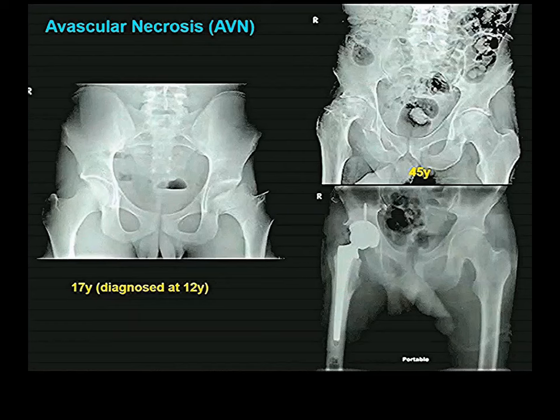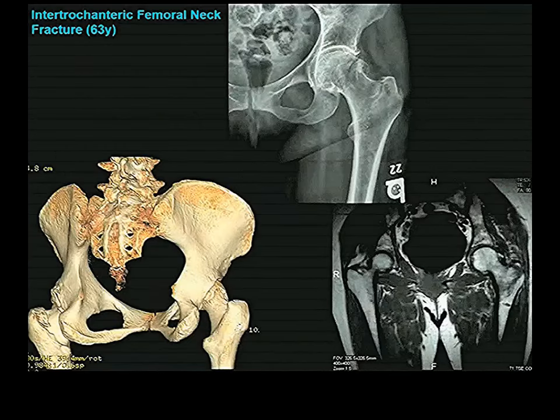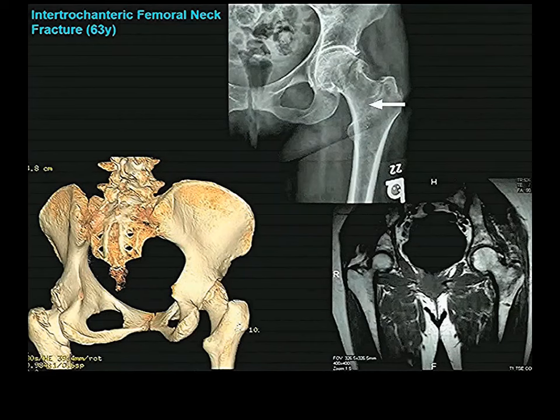In this case, they also replace the acetabulum as well.